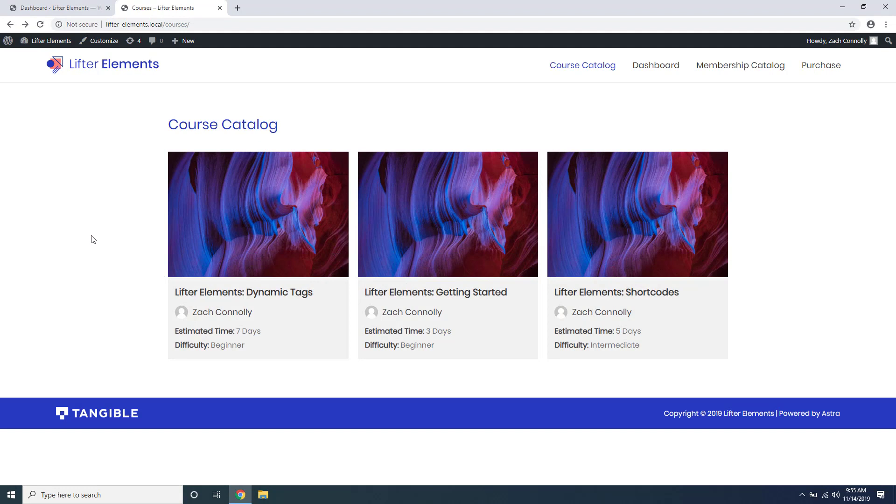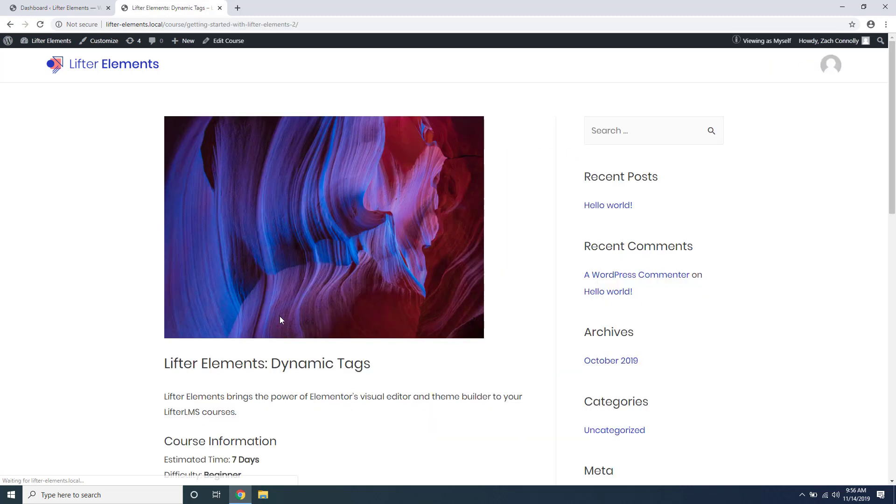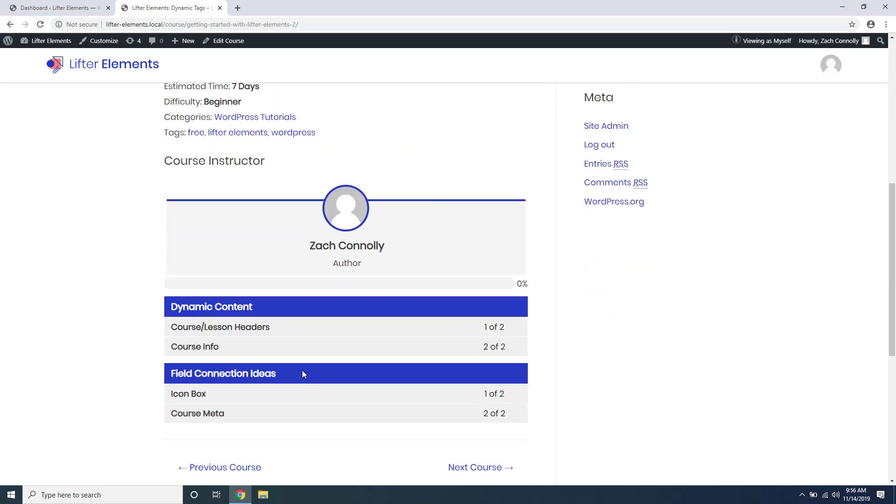In this video we're going to be going over how to get started creating templates for your course catalog page, your courses, and your lessons. I have some test content set up here inside of Lifter LMS, and if we go take a look at a course page or a lesson page you can see that it looks like it would out of the box.